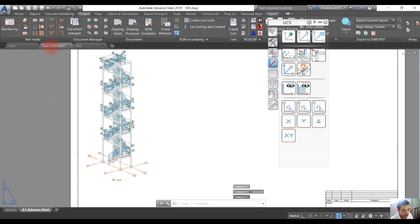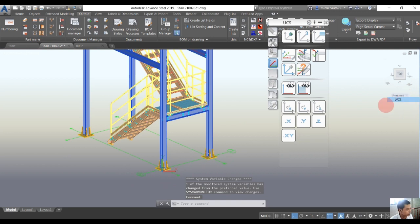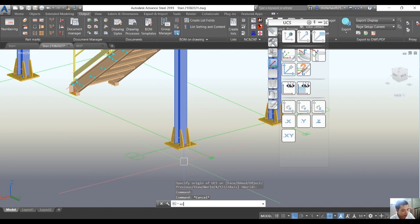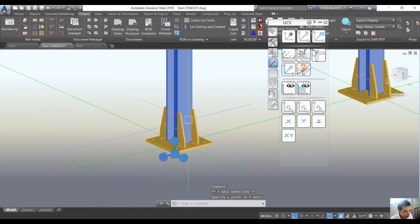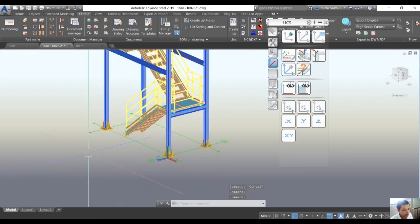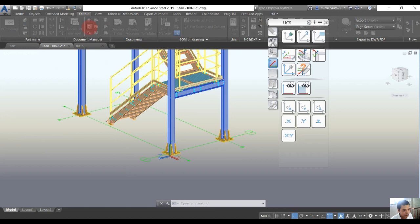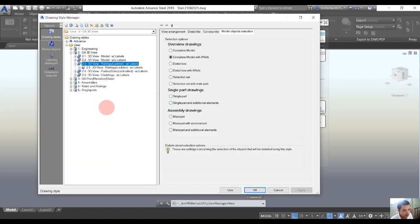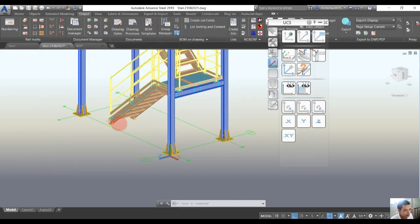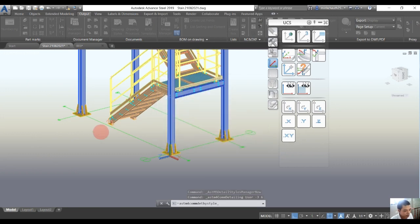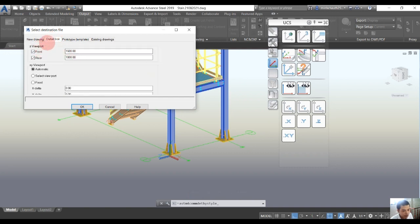We go back into the 3D model to create the view for the building. We change the UCS and will create one more view for the railing. After we change the UCS, we go into the Drawing Style Manager again. In the ZA plan and elevation detail, we choose railing — we see the plan or elevation railing or ladder option. We select it and use it.